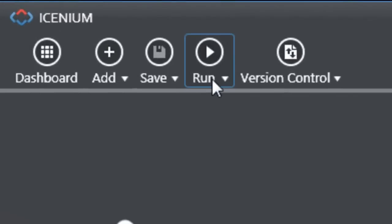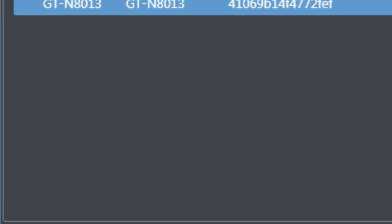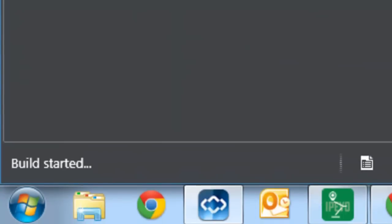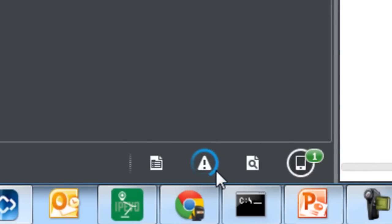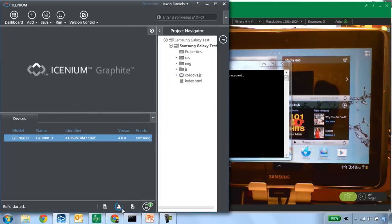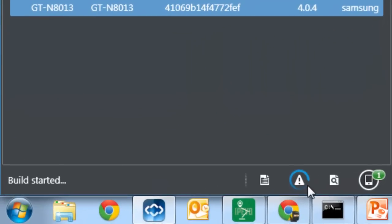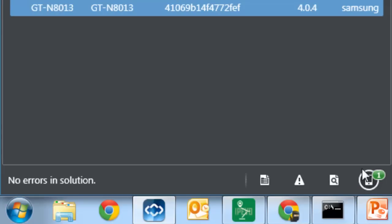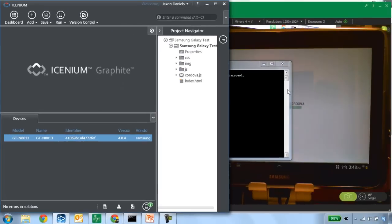My application is ready to run, so I'll go ahead and choose Run On Device. When I do that, it creates a build command for our Icenium compiler service. Down in the bottom left-hand corner it says Build Started, and you can see a spinning blue circle indicating that work is happening in the cloud. We've triggered a build process that's going to build an Android native APK package for us. That native Android application package is going to be compiled in the cloud and then pushed back down to the Icenium Graphite development environment.